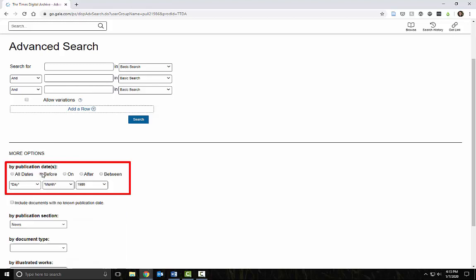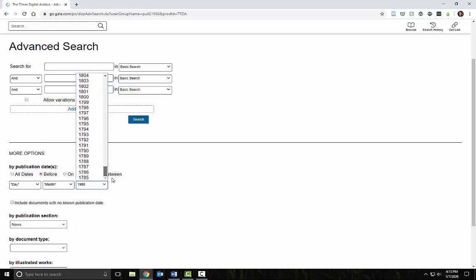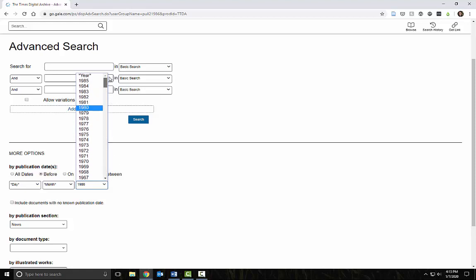Under Publication Date, we can limit the date range to before 1980. Consult your own research assignments for your specific primary source date requirements. As you can see, this archive goes back to 1785.